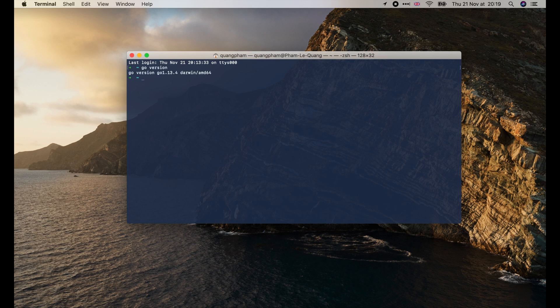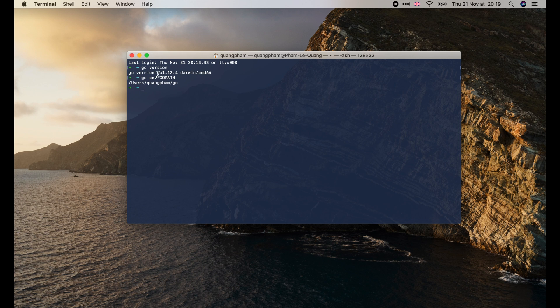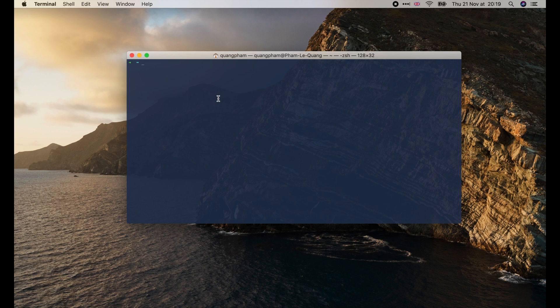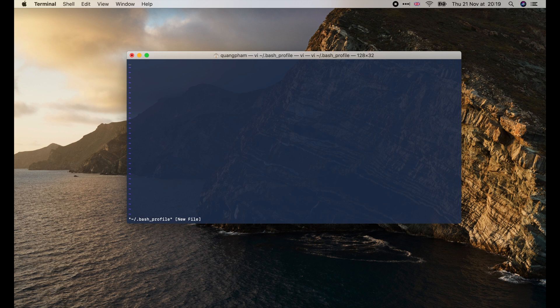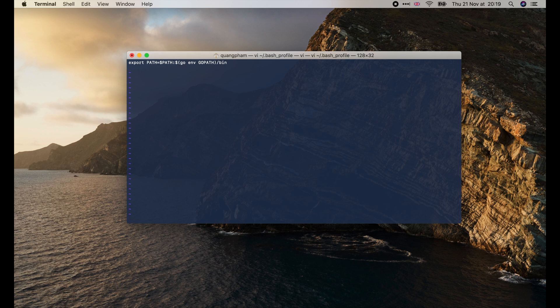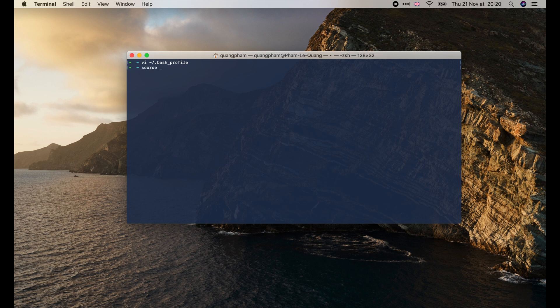There's one important thing that we must do, which is adding the GoBin folder to our path. This folder is located under the Go path, so let's add it to the path profile file. I'm using Vim, so press i to enter the insert mode. Then type in this export command. Make sure that you have the slash bin at the end. Then press escape, colon wq enter to save the file. Finally use the source command to load it in the current shell. And we're done.